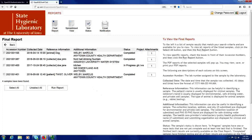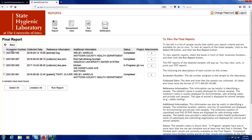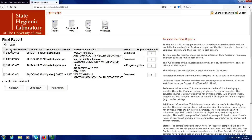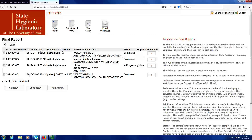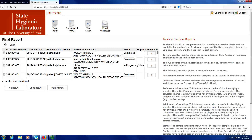Various pieces of information are displayed for each sample. In the first column is the sample's accession number, also called lab number by many labs. This is followed by the collected date and time, reference information, additional information, status, project, and attachments.